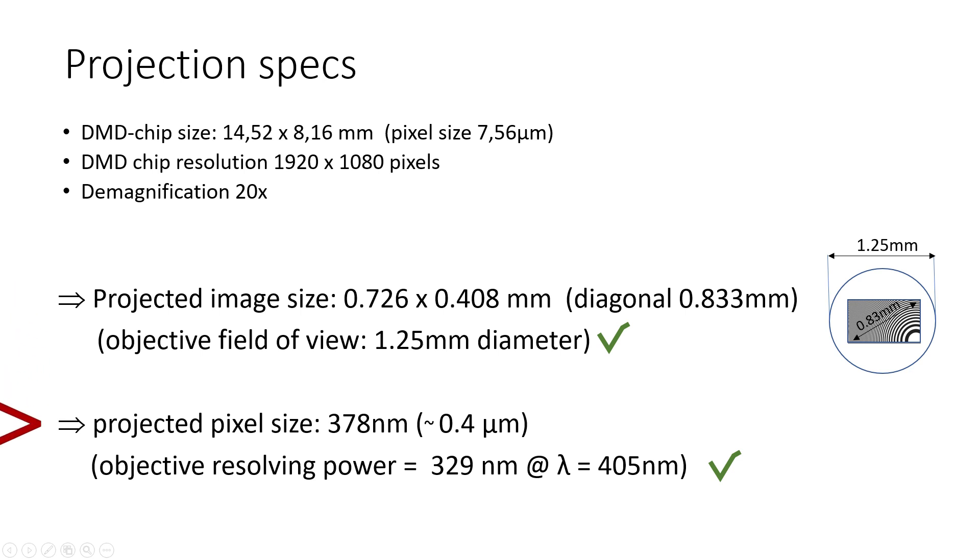The size of the projection fits nicely inside the field of view of the objective. Also, the projected pixel size of 0.4 microns is larger than the minimum feature size that can be resolved by the microscope objective. So, it looks as if we have a good match between the optics we will use and the resolution that we are trying to achieve.